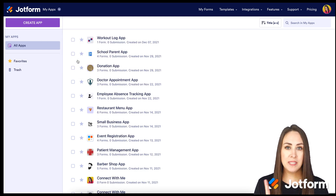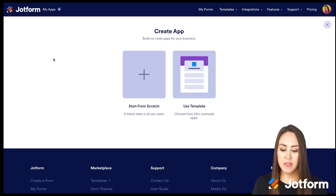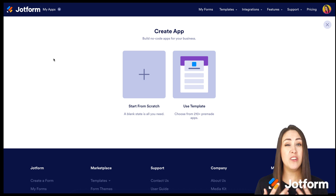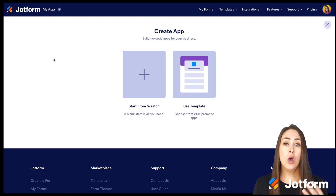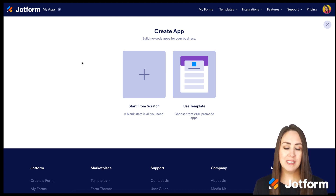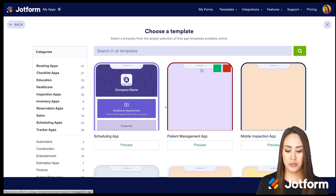Next up, top left again, the purple Create App button. Then we have two options: we can start from scratch if we know what we want this to look like, or let's check out the Use Template option because there are over 200 to choose from.